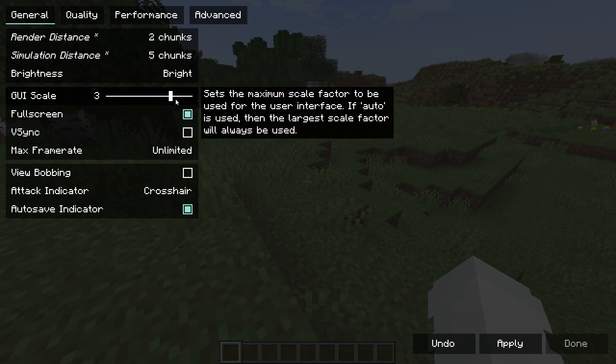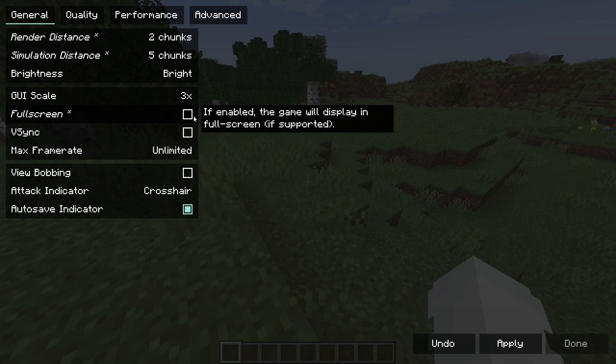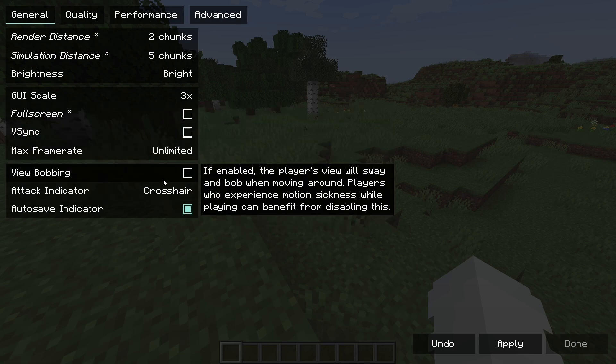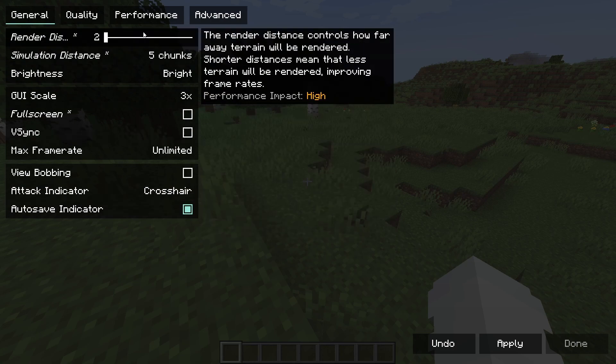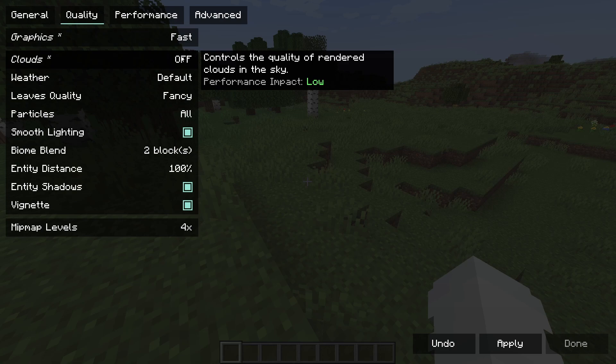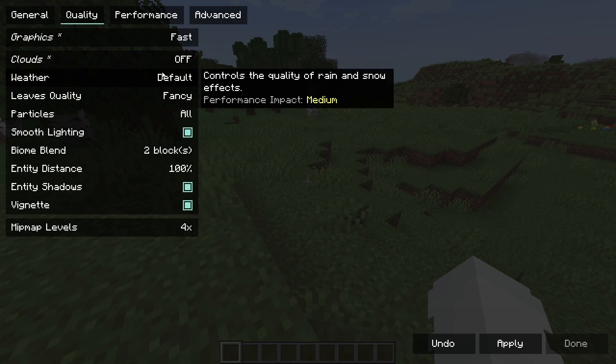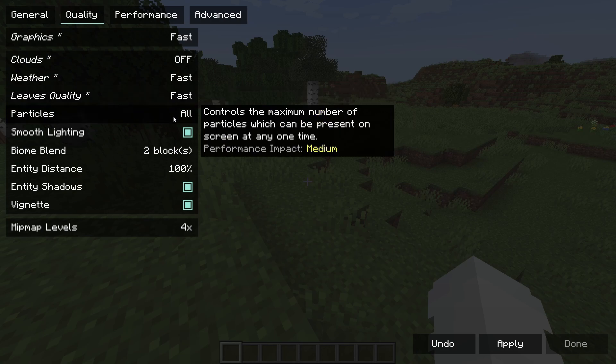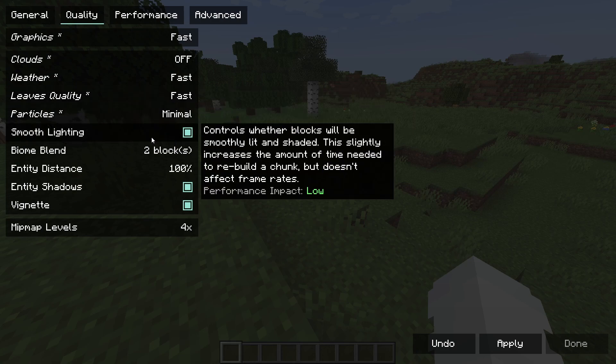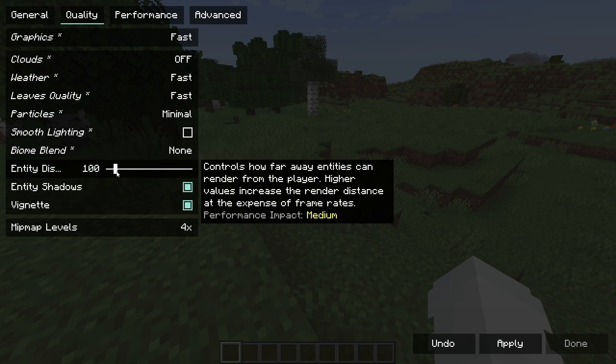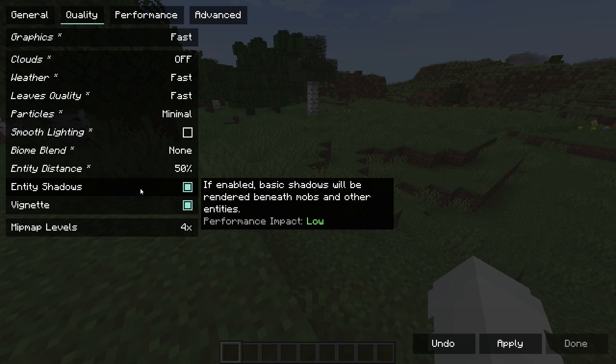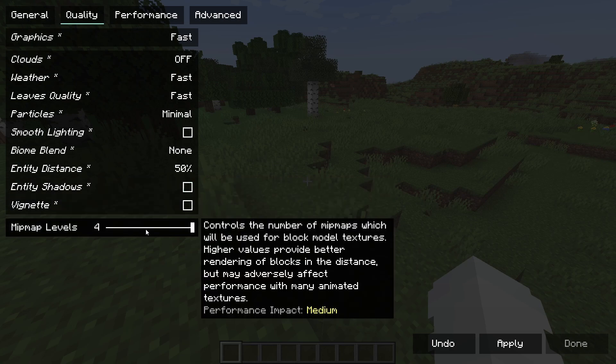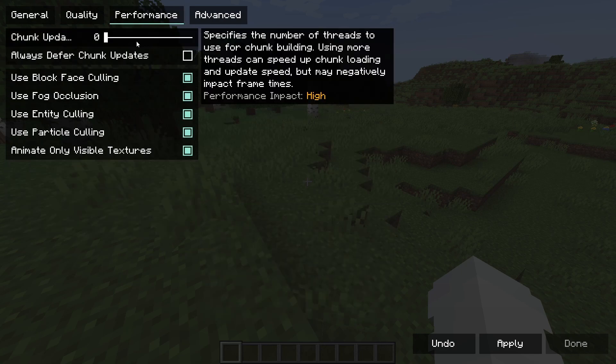Same with simulation distance. UI scale this doesn't matter. Fullscreen, I heard something about putting it in windowed mode makes it faster. So I'm going to turn that off. Probably doesn't matter too much though. View bobbing doesn't matter. Attack indicator doesn't matter. We want to change the graphics to fast, not fabulous. Clouds off. Weather fast. Leaves quality fast. Particles minimal. Smooth lighting off. Biome blend zero. Entity distance as low as it goes. Entity shadows off. Vignette off. And you want to change mipmap levels down to zero.